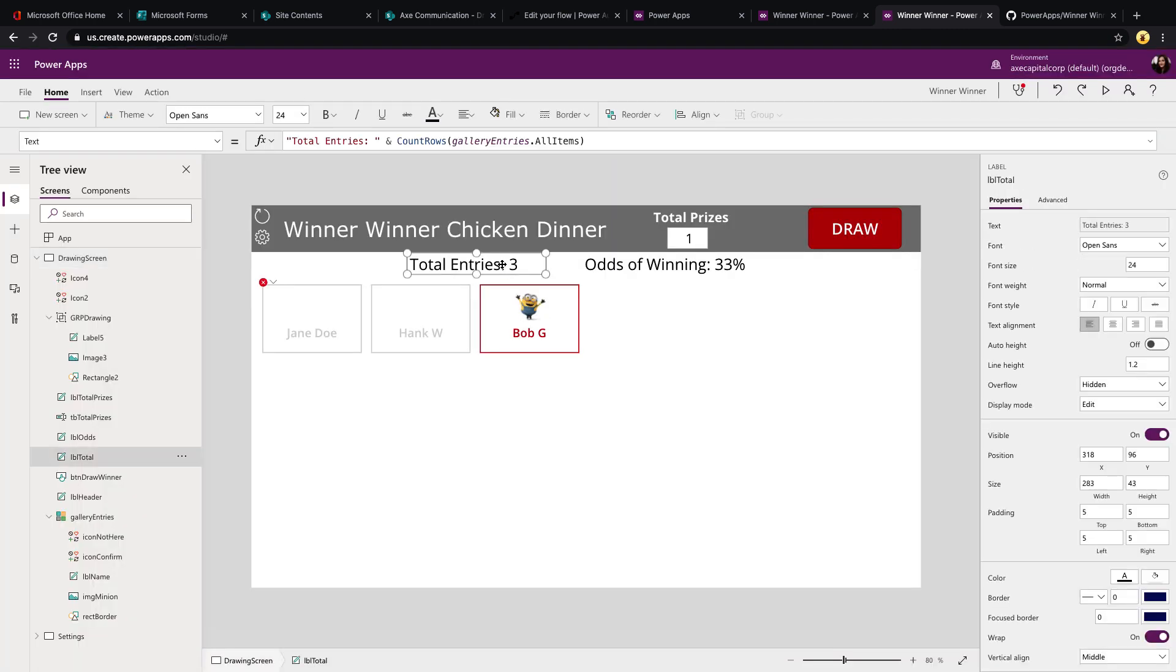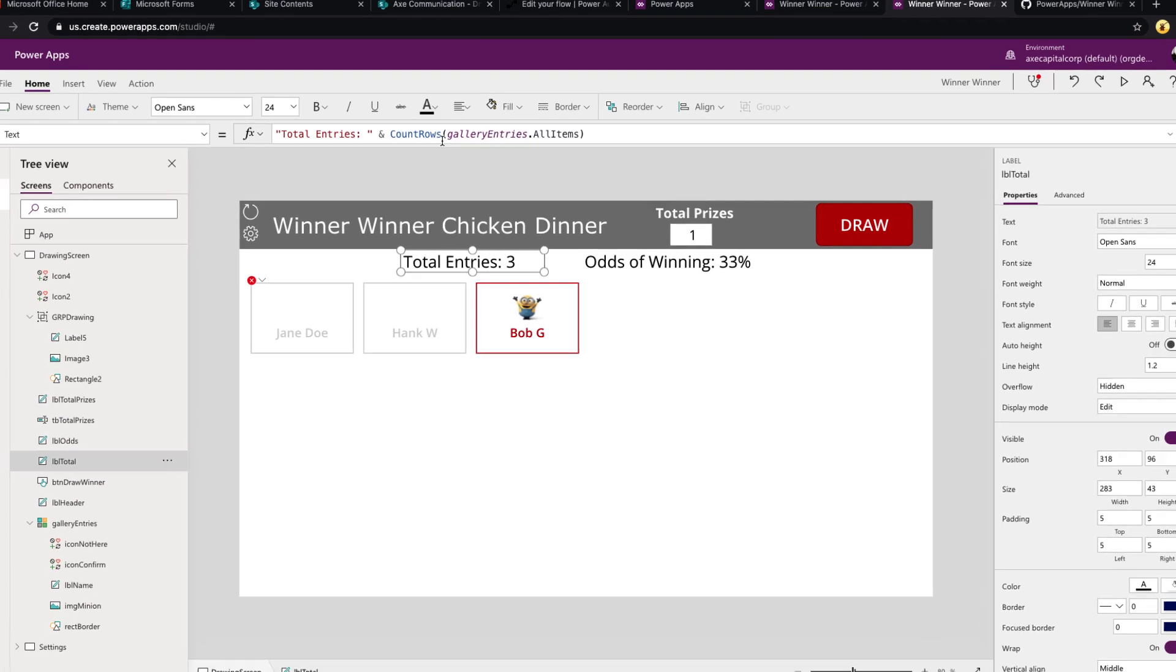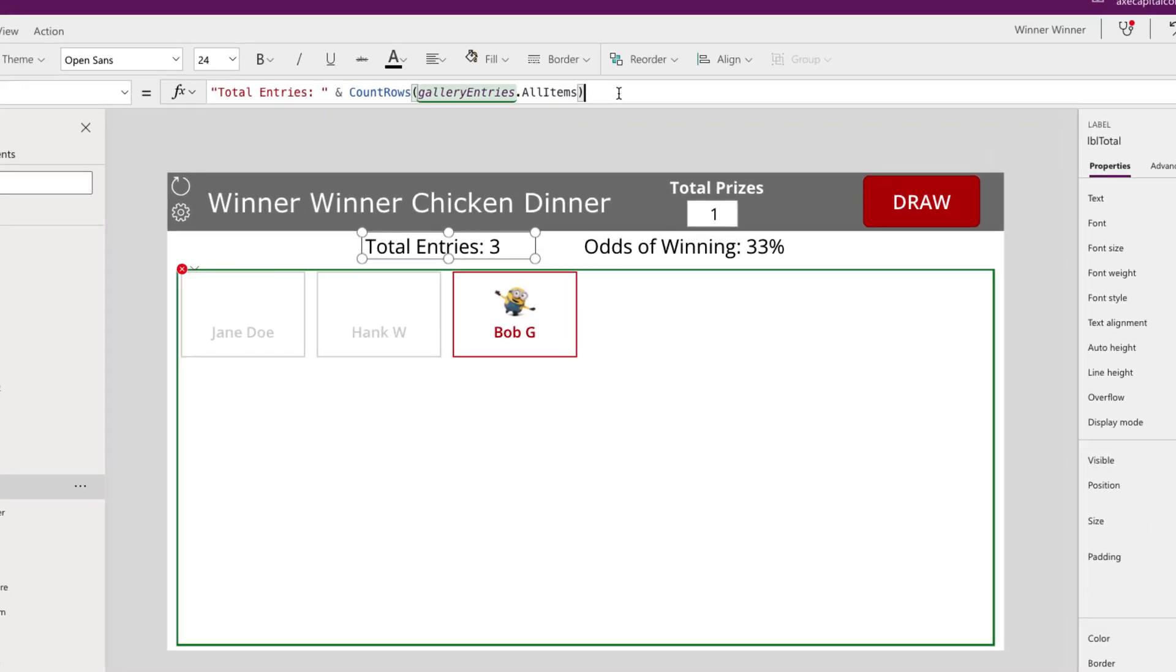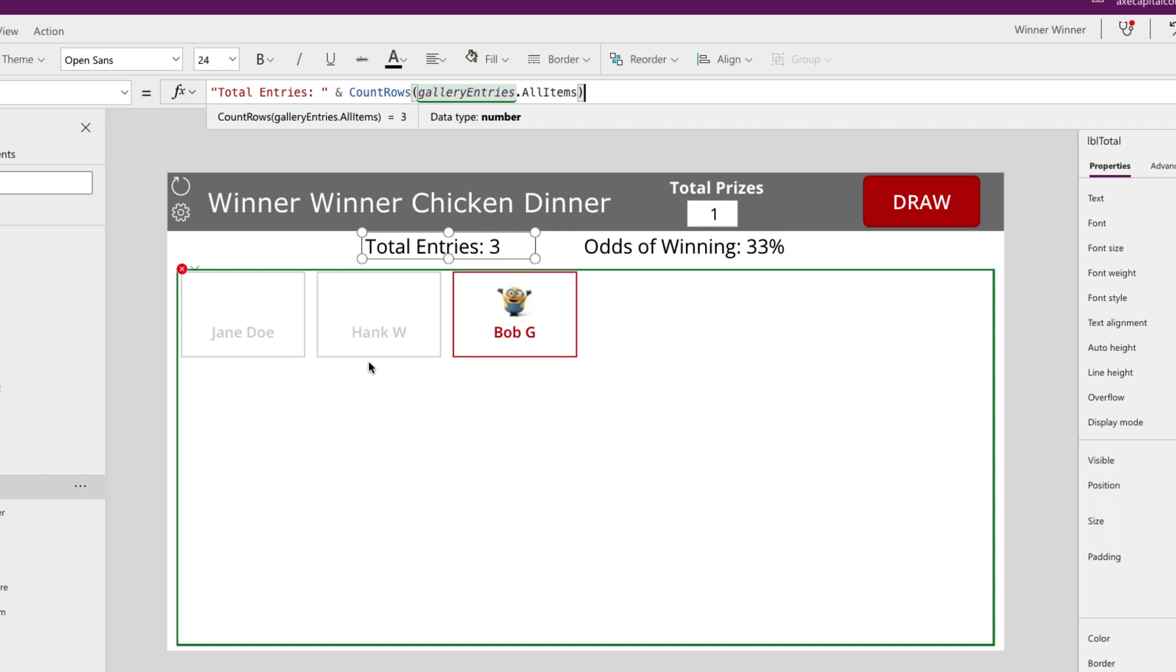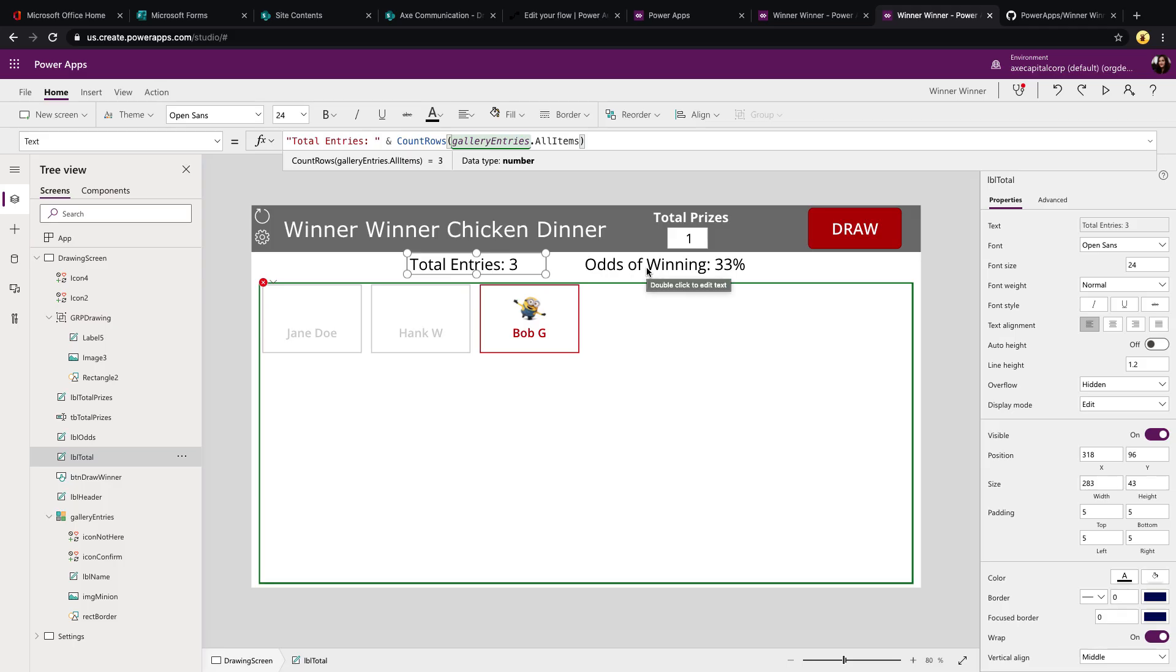And there's a function that you can use called count rows. So you can pass it in some data. So in this case, I'm passing it in my gallery entries, doing a dot all items so that I get all items in the gallery. And that will go in and count how many items are in this particular gallery.